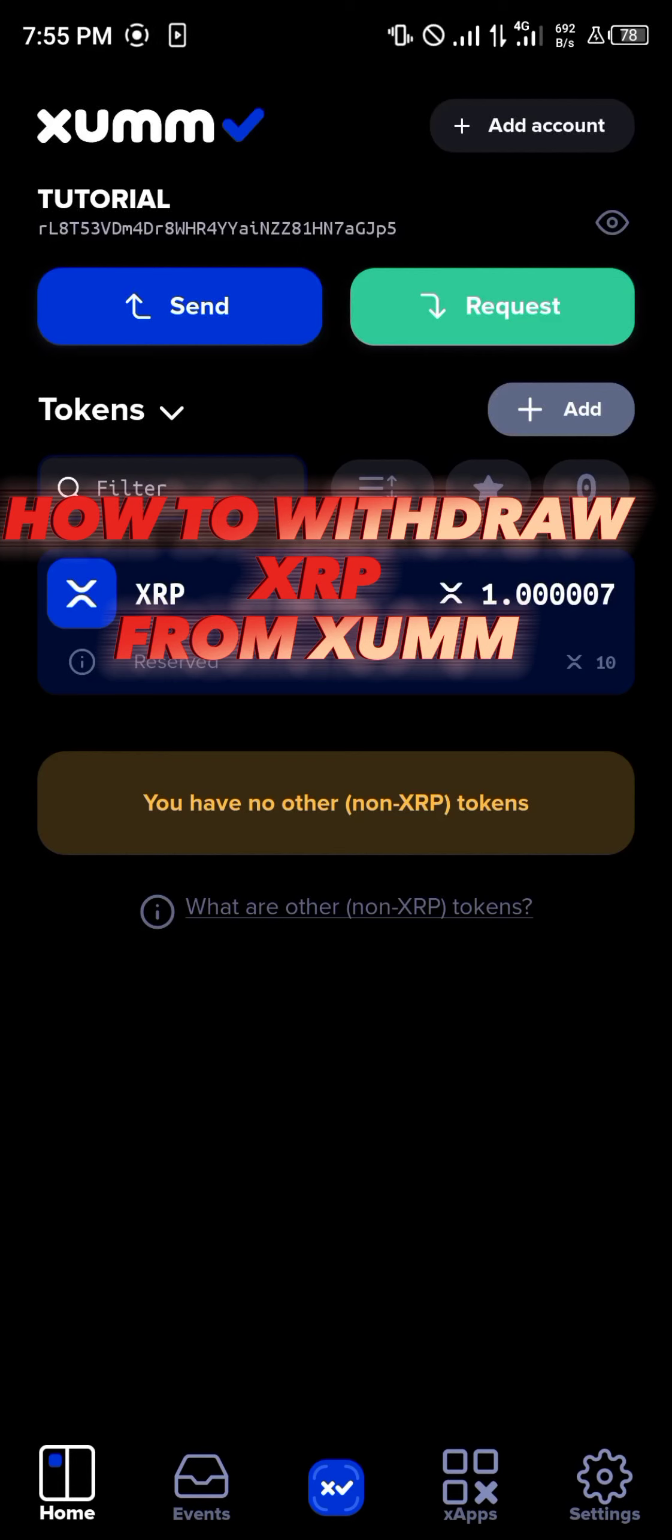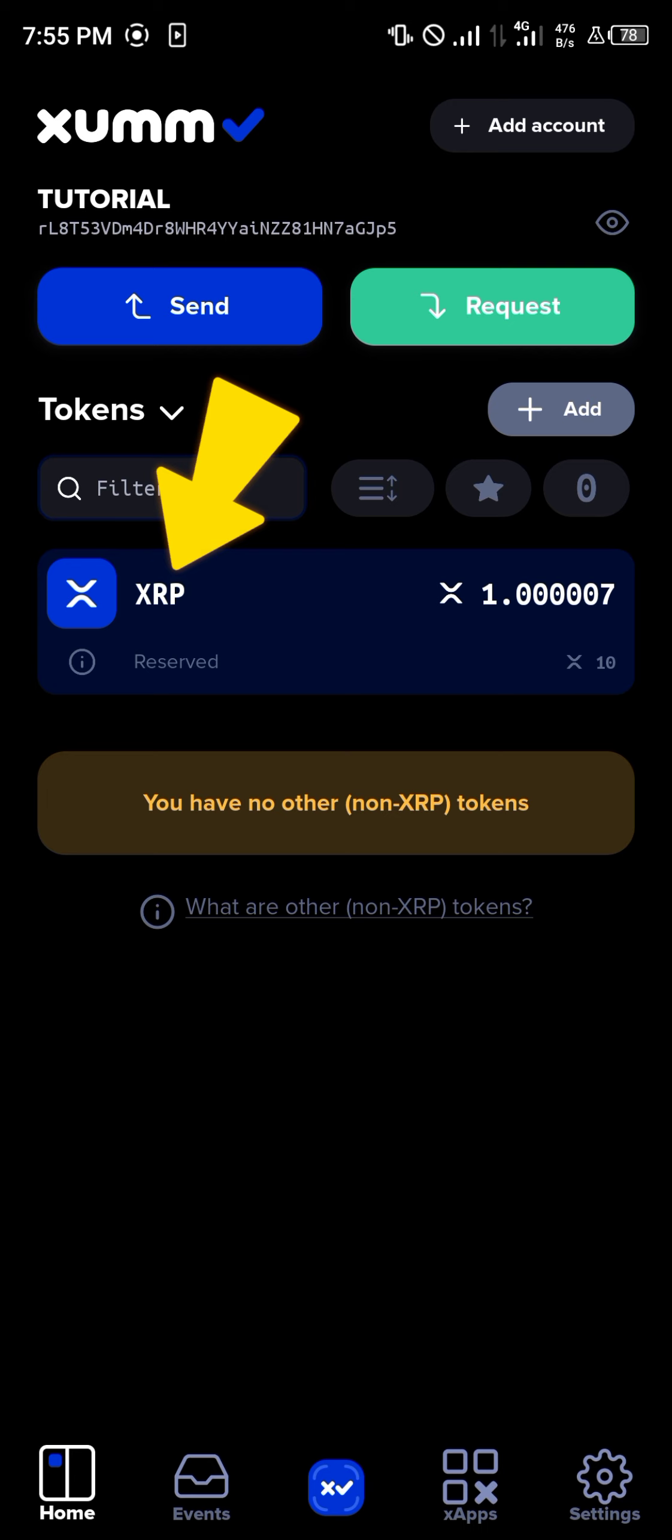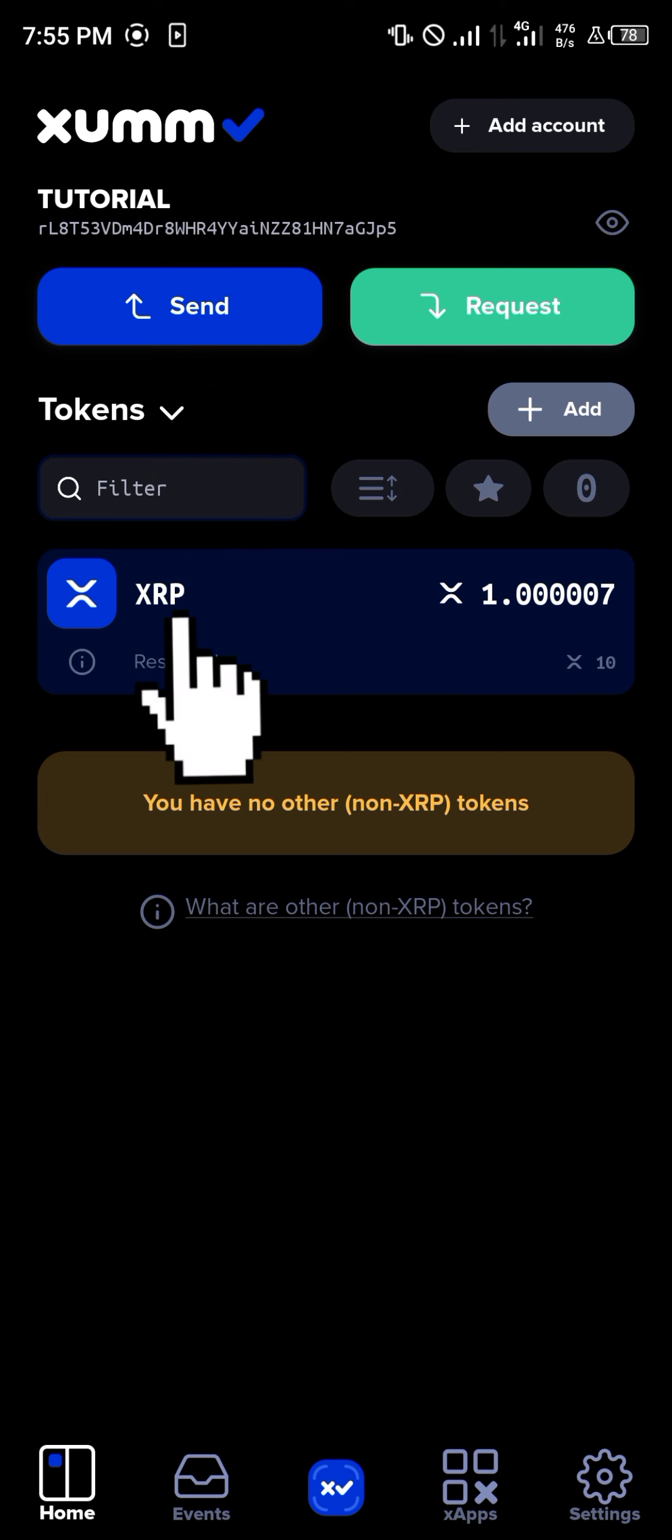Hello guys and welcome to another quick tutorial video. In this short tutorial video, I'm going to be showing you how you can withdraw XRP from the Xumm app. It's quite easy. All you need to do is make sure you have the XRP to withdraw, and you can confirm this by simply clicking on the XRP itself.